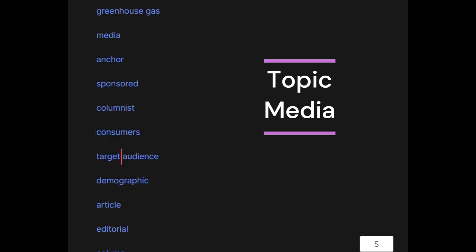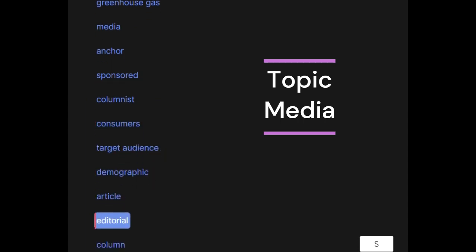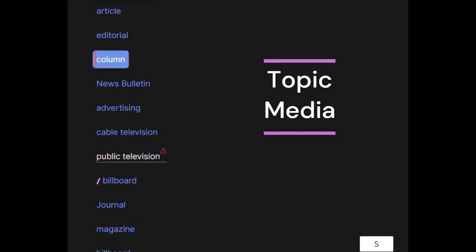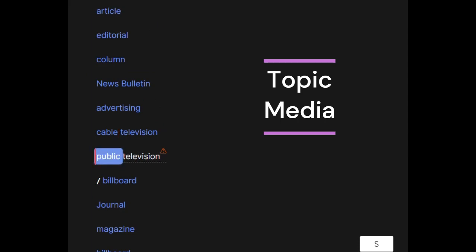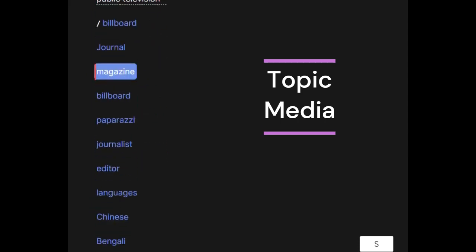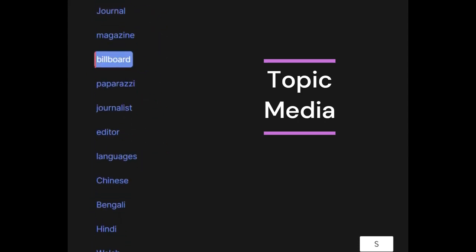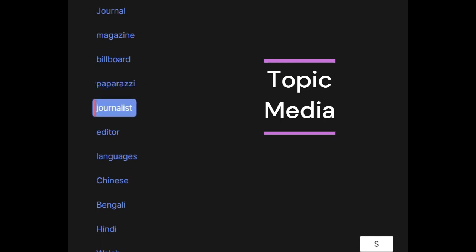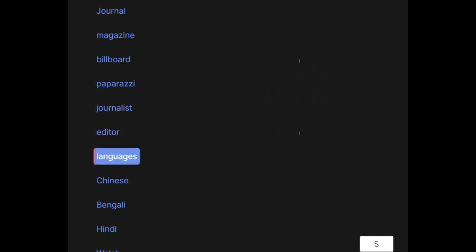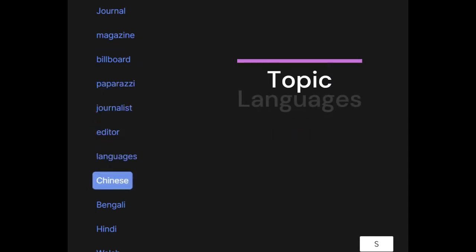Media: anchor, sponsored, columnist, consumers, stars, target audience, demographic, article, editorial, column, news bulletin, advertising, cable television, billboard, journal, magazine, paparazzi, journalist, editor.